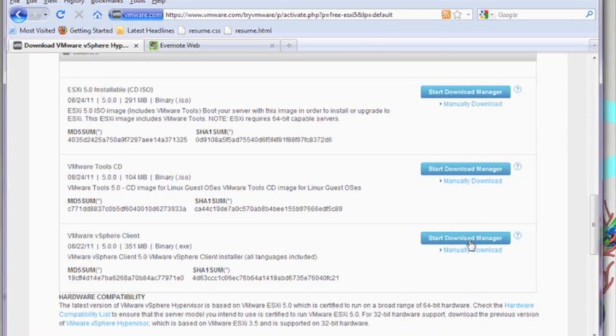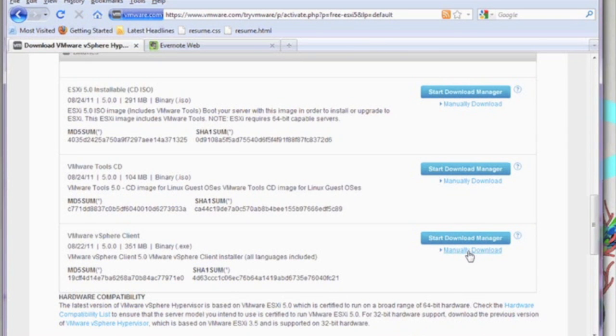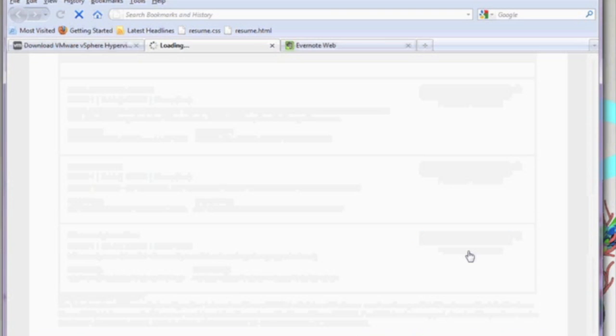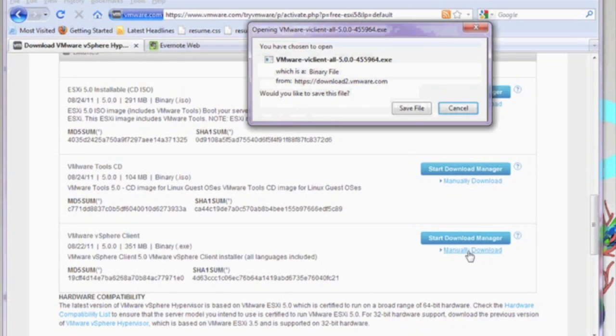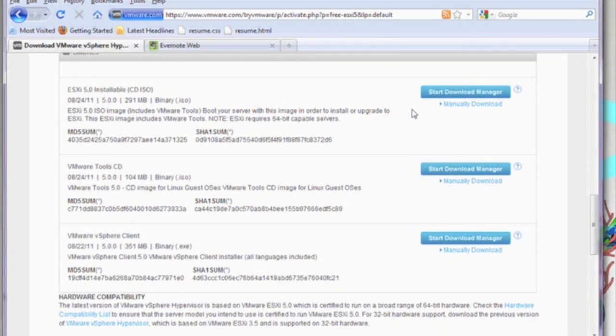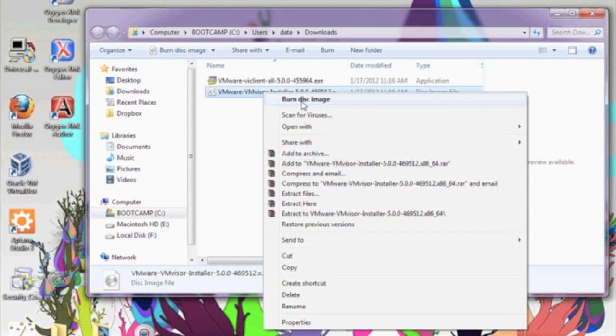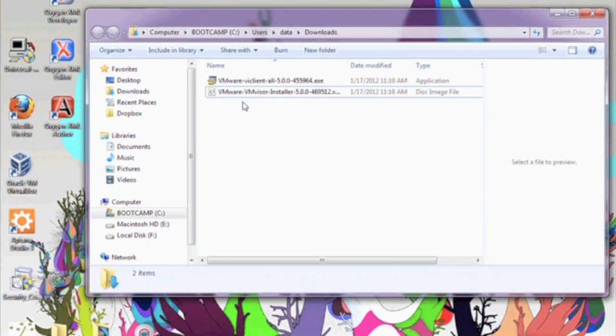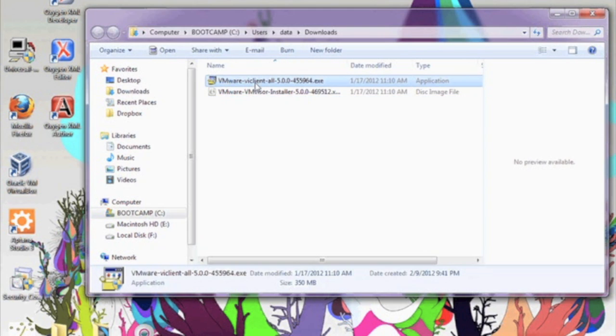Once you log in, you're going to go ahead and download the ESXi 5.0 ISO image. And we're also going to download the VMware vSphere client. Once you have those downloaded, go ahead and take that ISO image and put it on a CD.